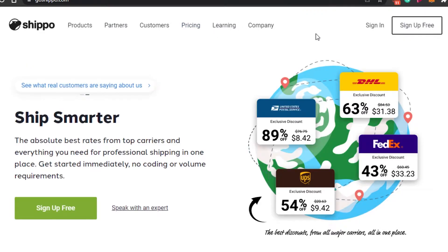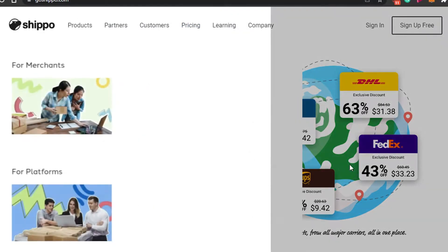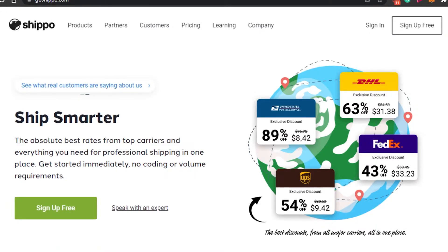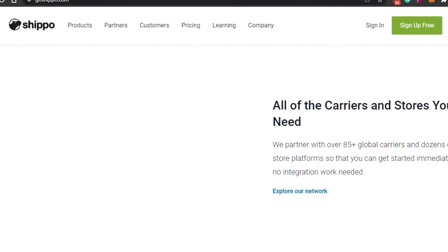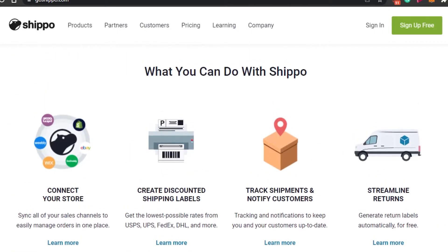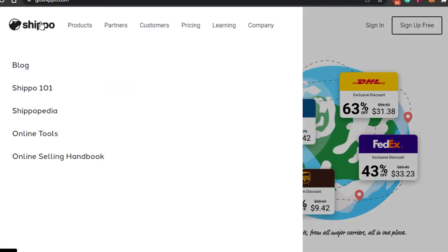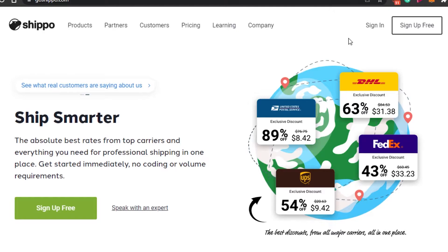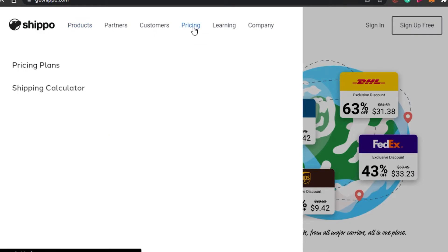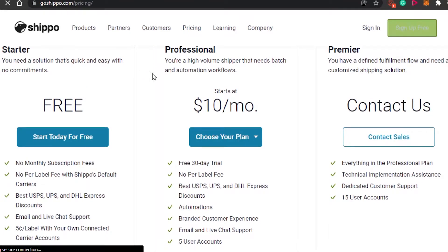The next platform on the list is Shippo. You simply go to goshippo.com and you'll land on their website. Shippo is one of the most well-known shipping options available and offers a lot of great features. The logo depicts a hippo doing your shipment — that's pretty cool. Shippo has two main plans: the Starter plan is completely free with no monthly subscription fee and no per-label fee, plus the best USPS, UPS, and DHL Express discounts.